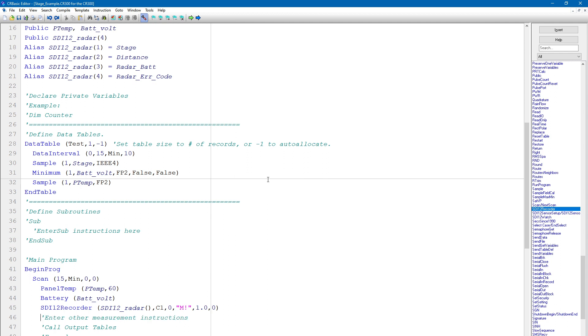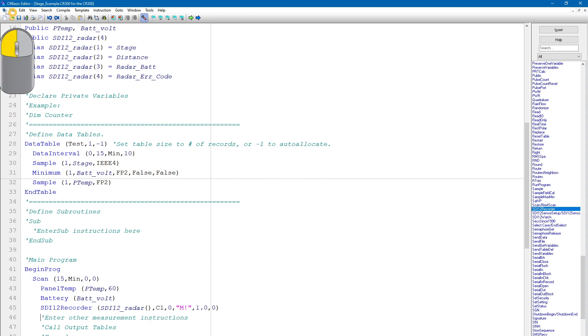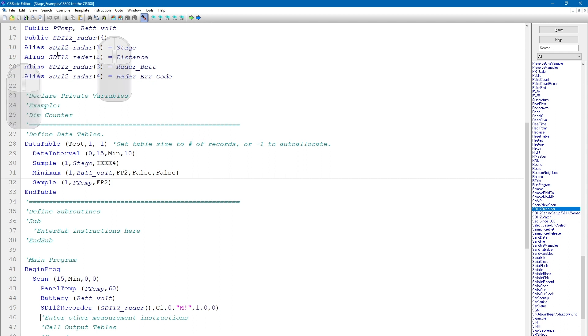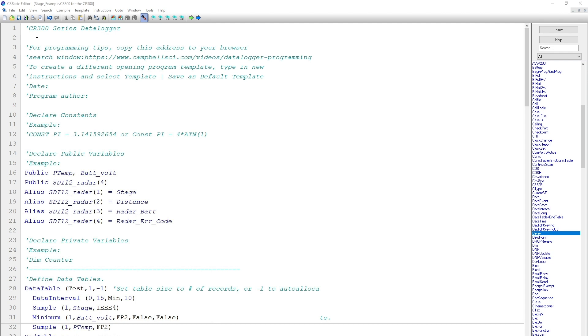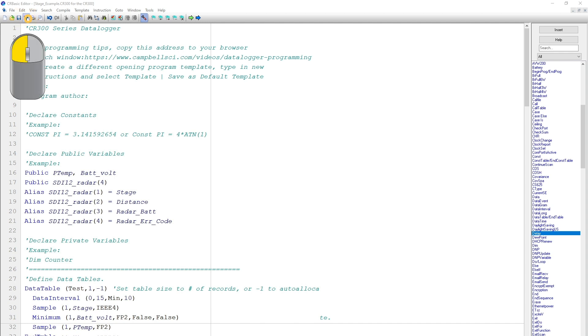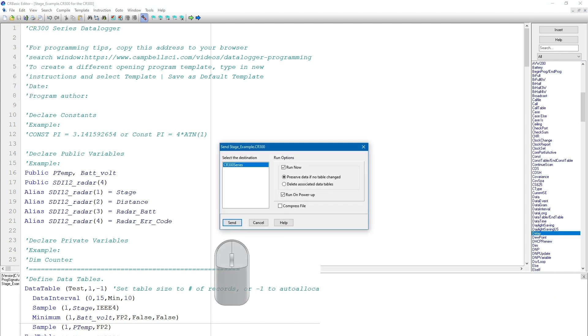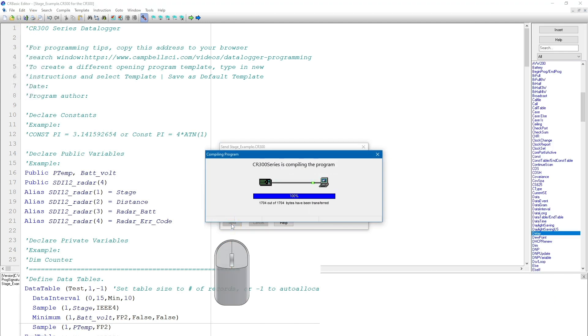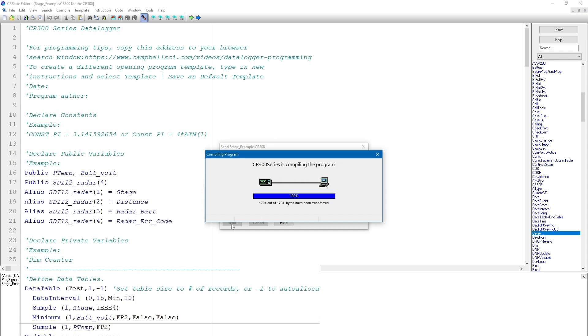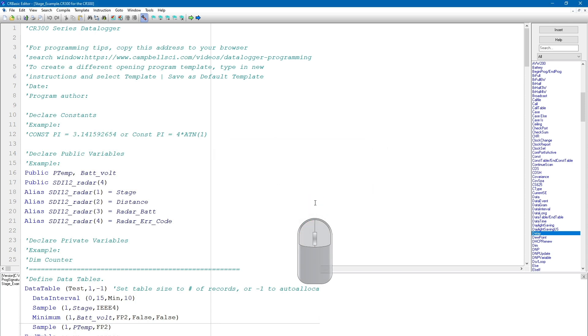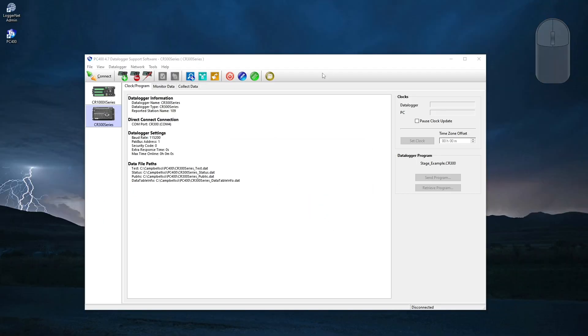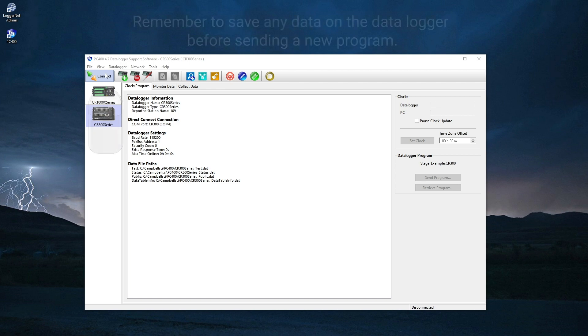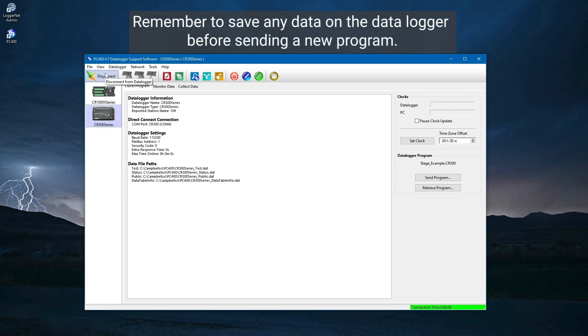I will save the program and make sure it compiles. It compiles OK, which means I can load this program into the data logger and get 15-minute stage readings. Now I will send the program to the data logger using the Compile, Save, and Send button in the top left corner. I like to use this button in the CRBasic Editor because it's convenient to send a program directly from the CRBasic Editor, but this should be used with care because if I have unsaved data on the data logger, the data will be erased. If there is any unsaved data on the data logger, make sure to save it before sending a new program to the data logger.